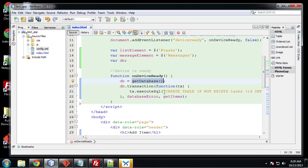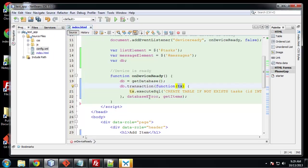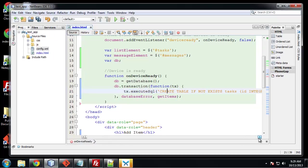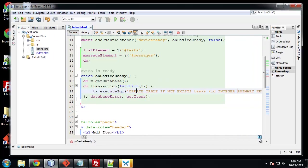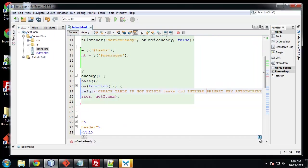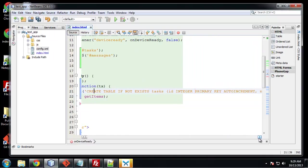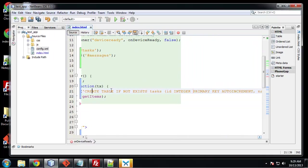So this takes a parameter which is going to be another function and we can use this TX transaction execute to actually execute transactions or statements. And we do that with TX dot execute SQL. And in this particular transaction, let me move over a little bit.